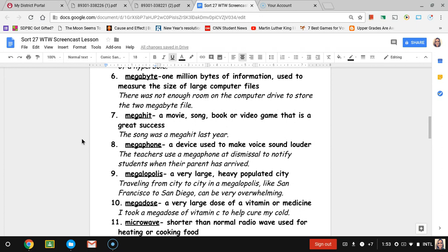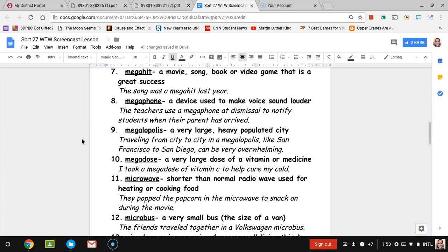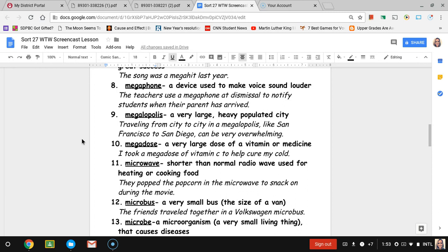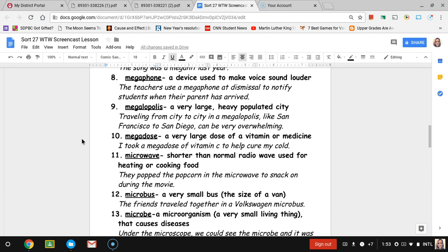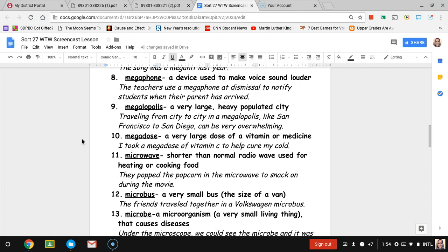Number eight, megaphone. A lot of times you see us with megaphones at dismissal if we're calling out names for when their parents arrive. Megaphone is a device used to make your voice sound louder, usually to speak over a crowd of people. The sentence is the teachers use a megaphone at dismissal to notify students when their parent has arrived.